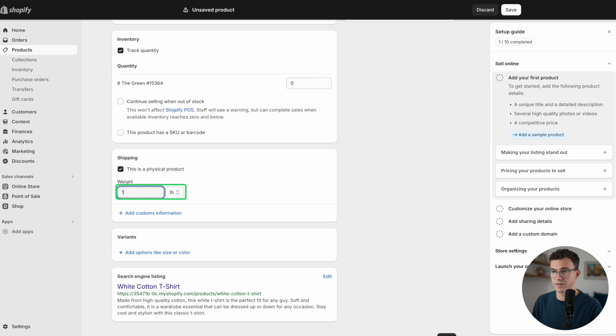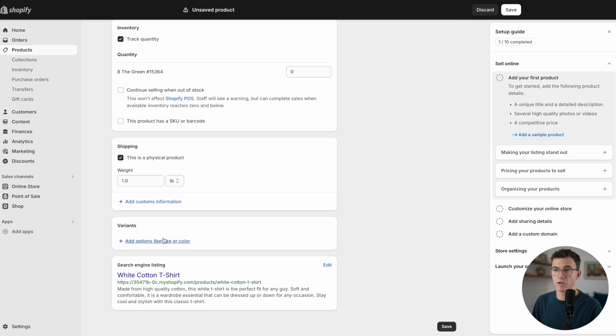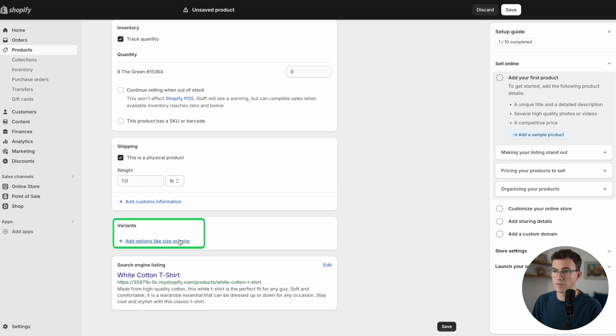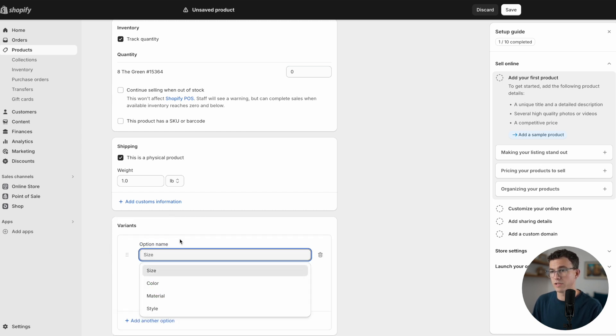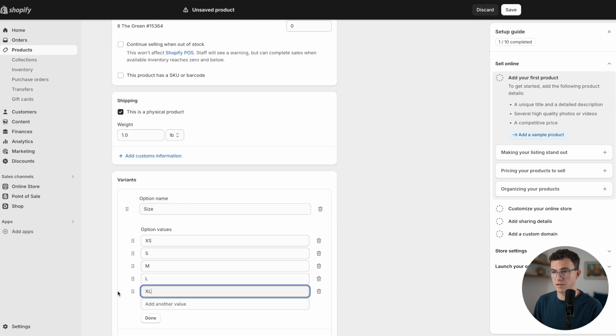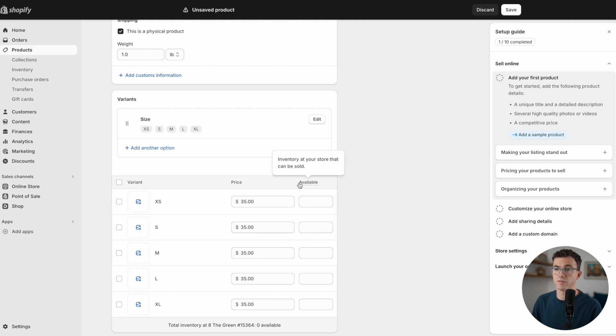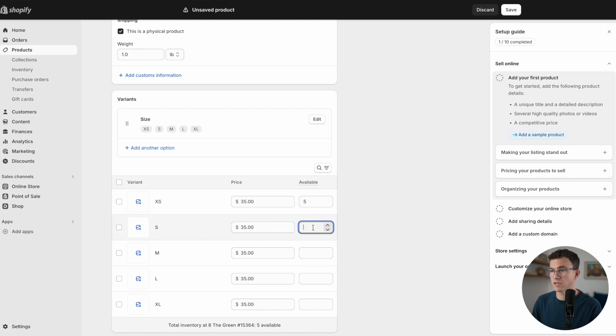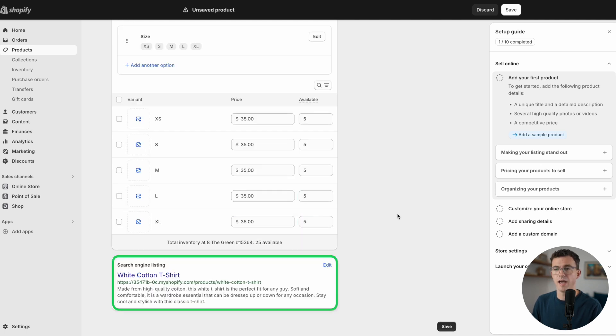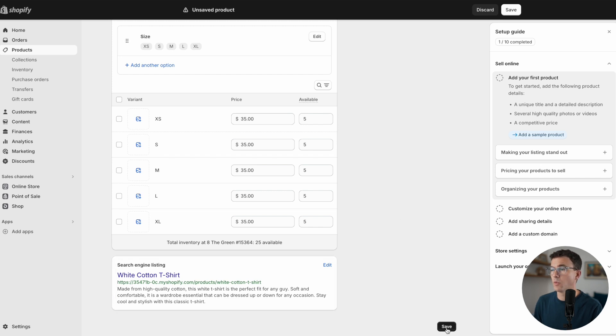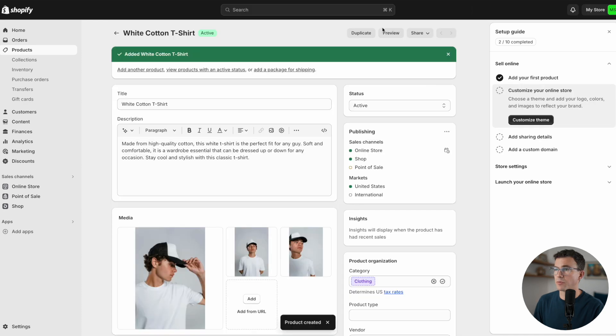For shipping, you want to add the weight of the product. I think a t-shirt weighs, let's say, a pound. Down below we have variants. If you have different sizes or colors or other features, you'll add that information right here. For our white t-shirt, we're going to have different sizes. If you have different prices for the different sizes, you can adjust that as well as how many of each one you have in your inventory. Let's say we have five of each size. Here it'll show you what it looks like in a search engine listing. When you're done adding all the product information, click on save.